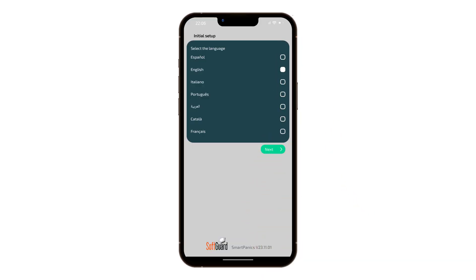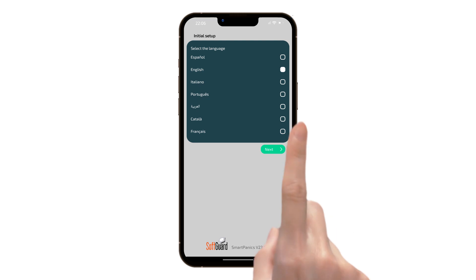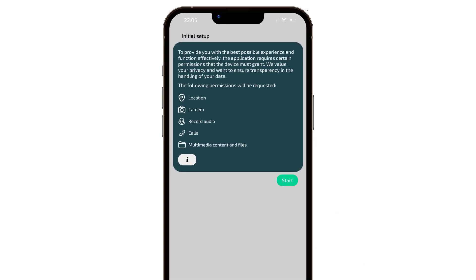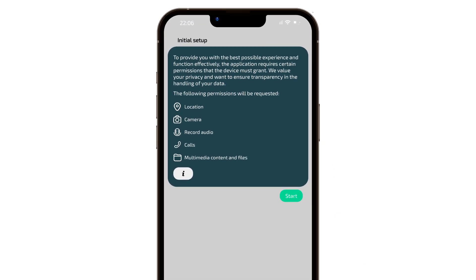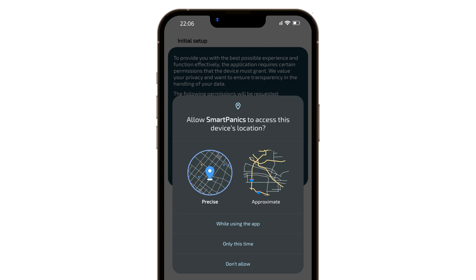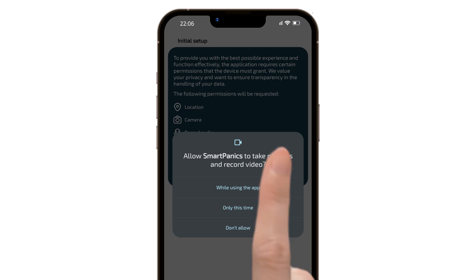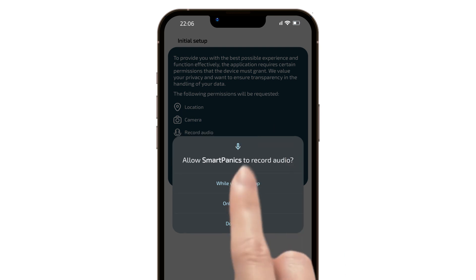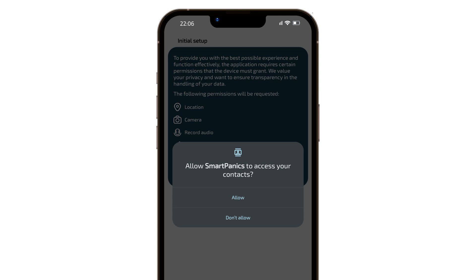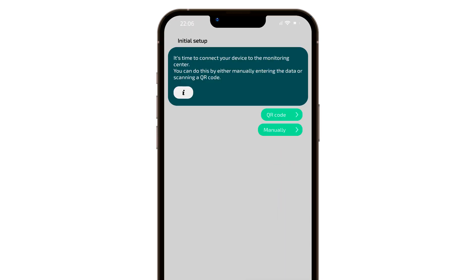During the installation, the app will request permission to access specific functions on your device. Specifically, it needs access to the GPS for precise user location during emergencies, the microphone and camera to attach multimedia evidence, and the contacts list for adding new members to your group and selecting emergency contacts to receive SMS notifications in case the panic button is pressed.